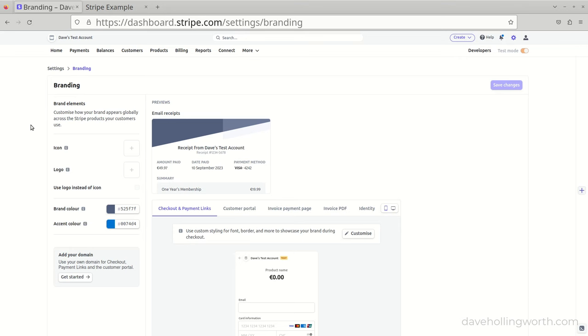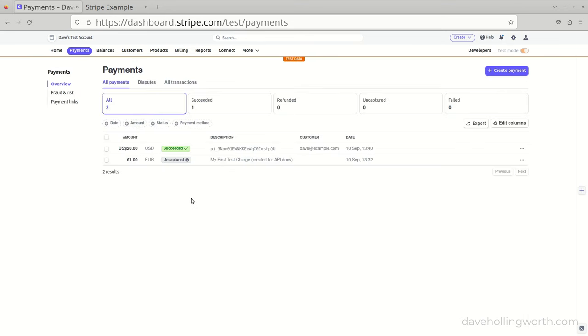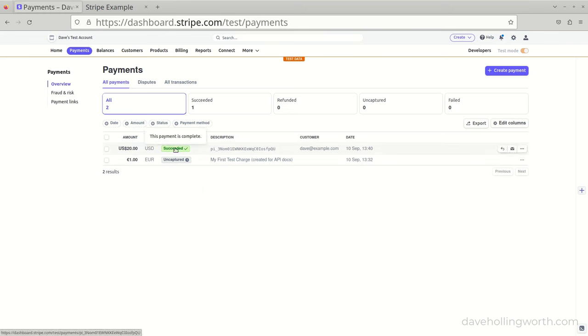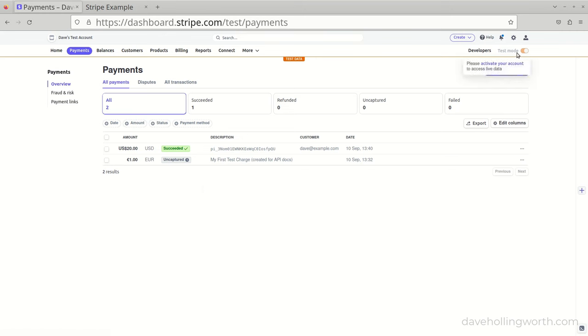In the Stripe dashboard, if we go to the Payments section, we can see the payment that we just made is listed. Note I'm doing this in test mode, so that any payments we make are just for testing and no real payments are being made.